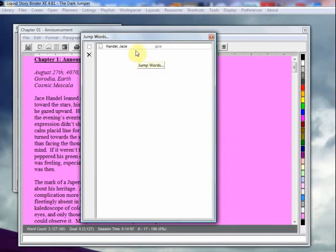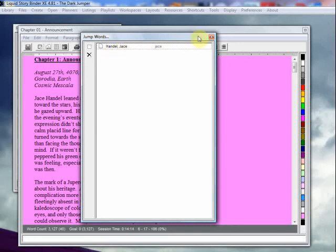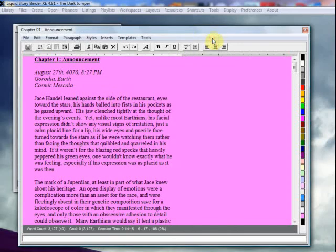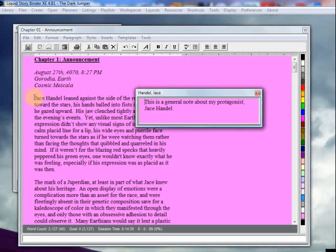And so now every time I highlight the word Jace in a document, it will take me to this document. And I'll show you how to do that. Let's close this off. And in my document, I can just highlight, and this will pull up.